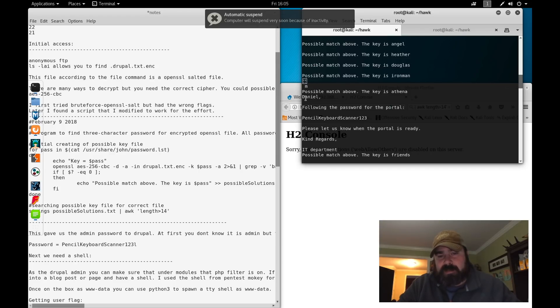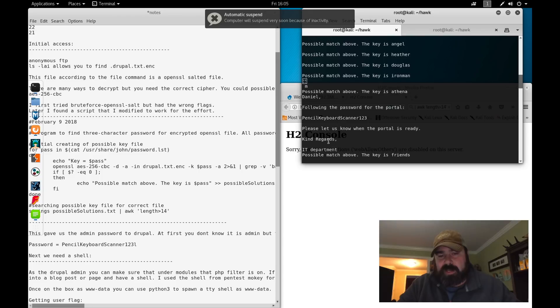It says Daniel, the following password for the portal: PencilKeyboardScanner123. Please let us know when the portal is ready. Kind regards, IT department. And then it keeps going through.